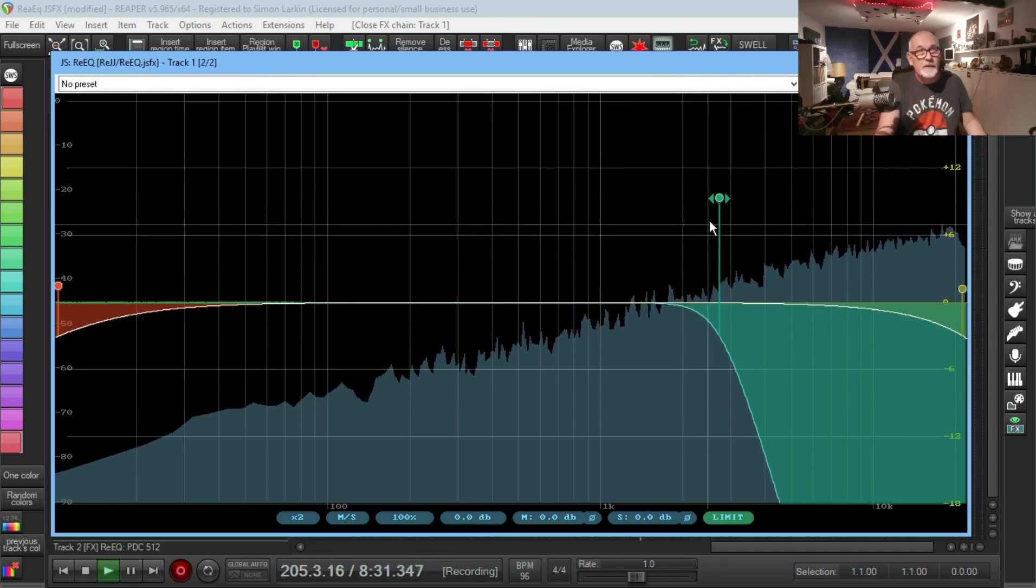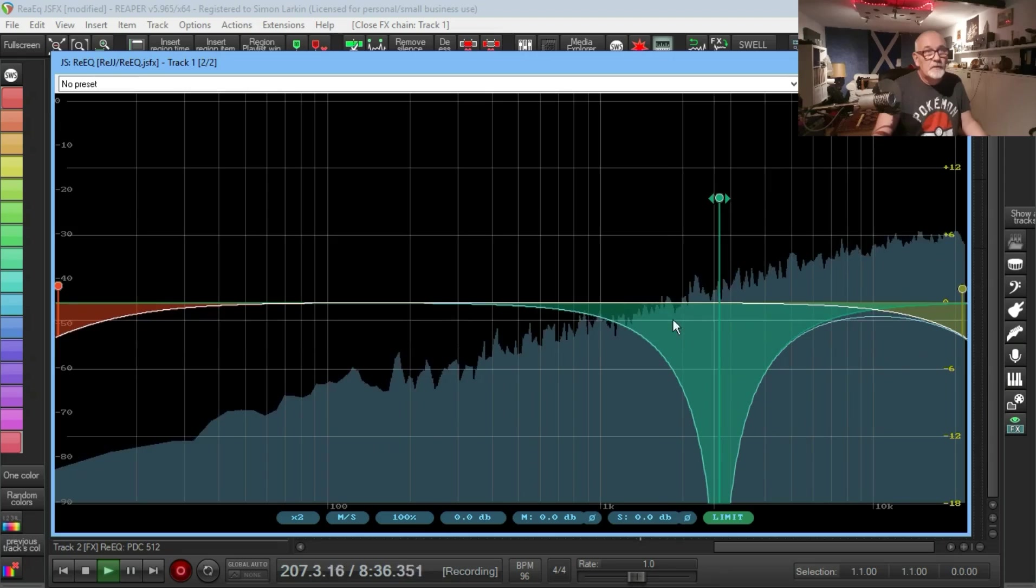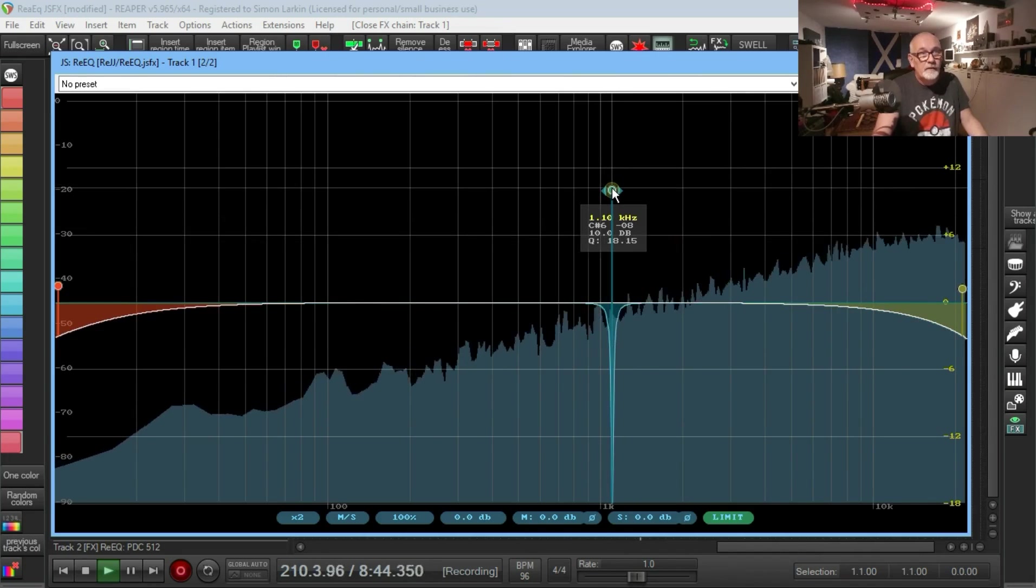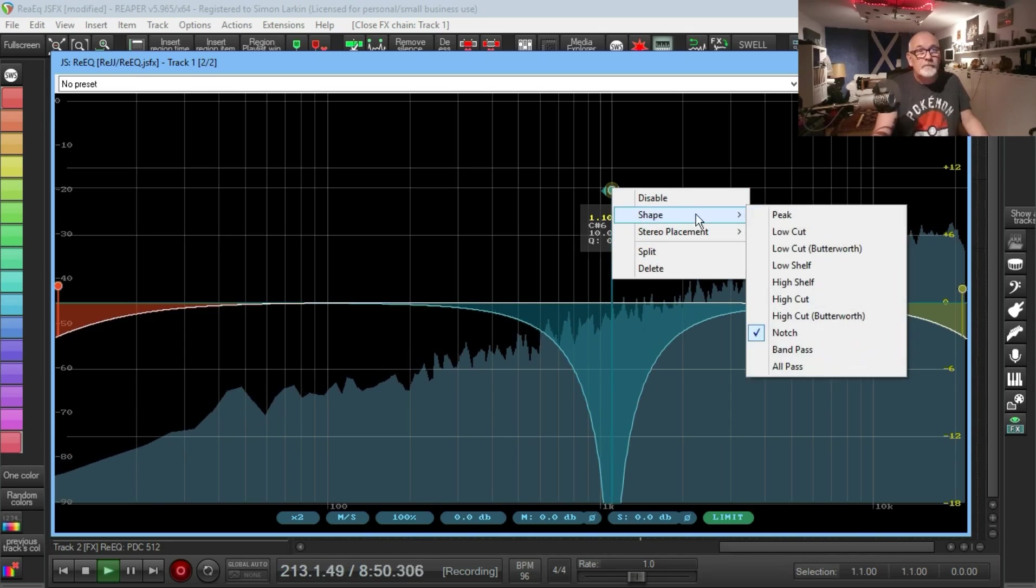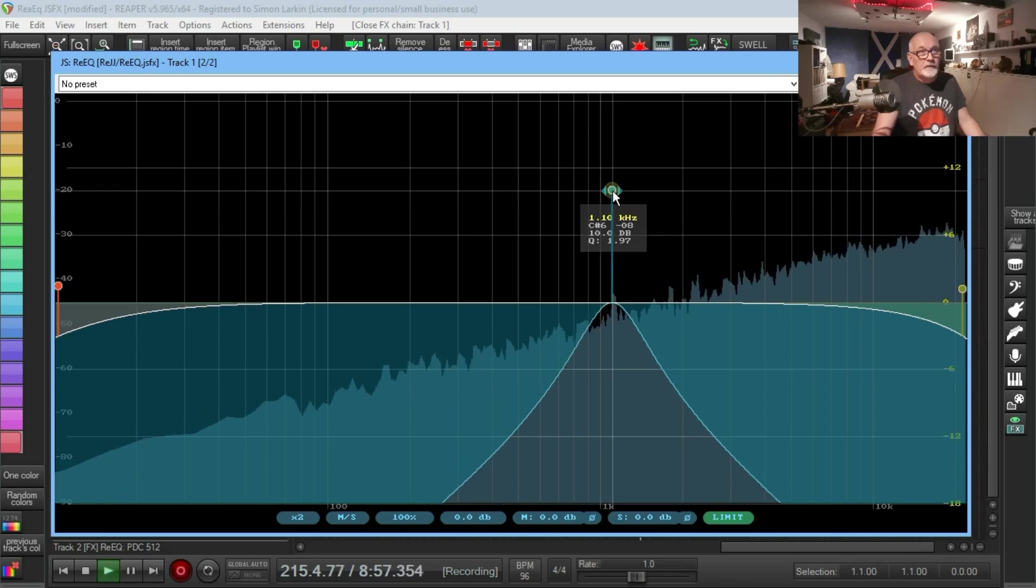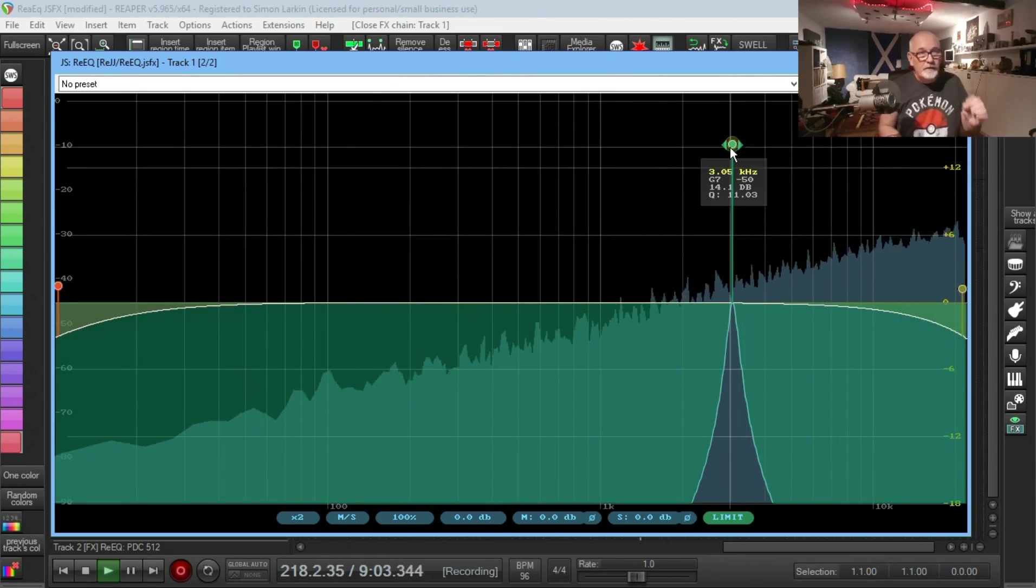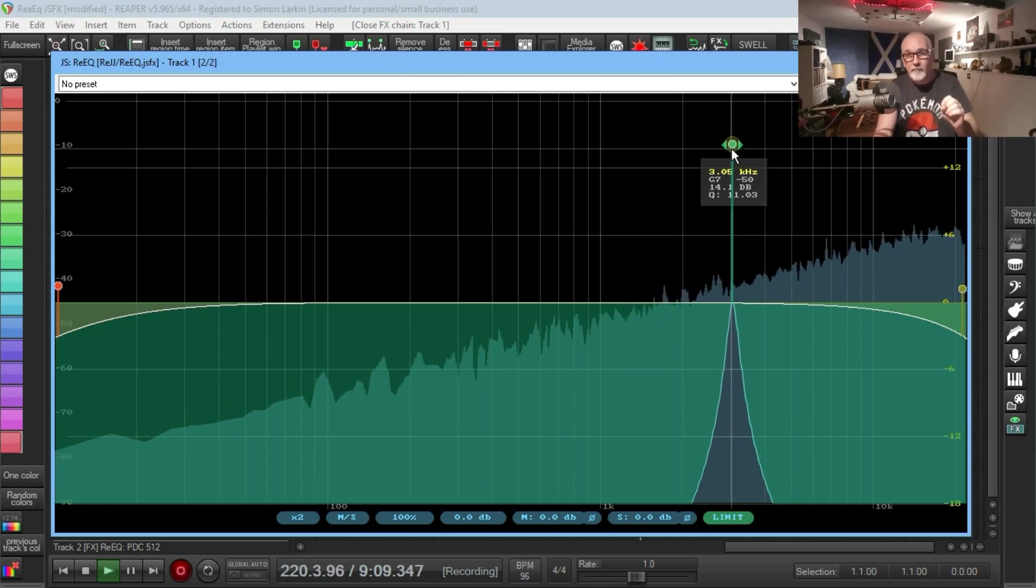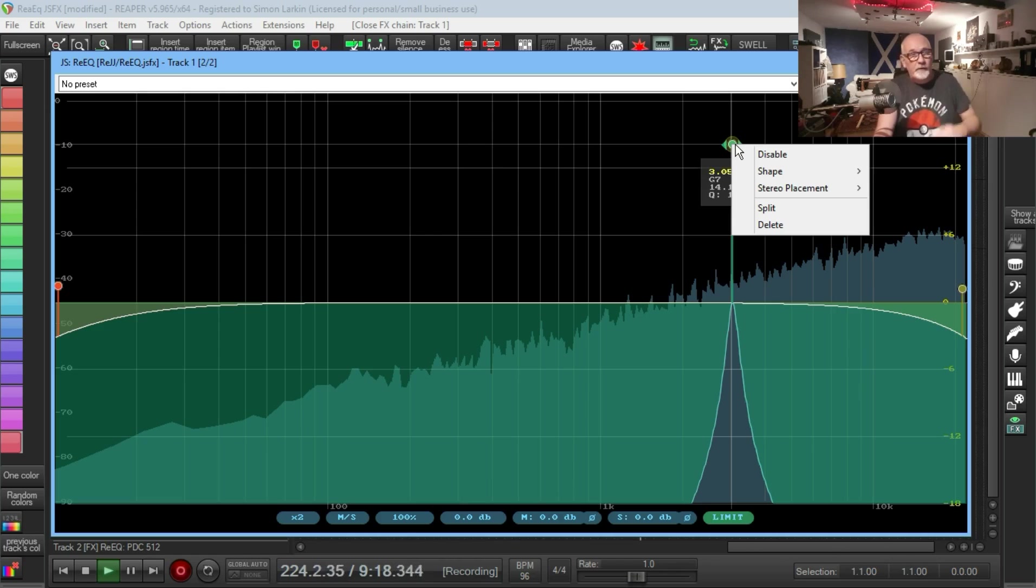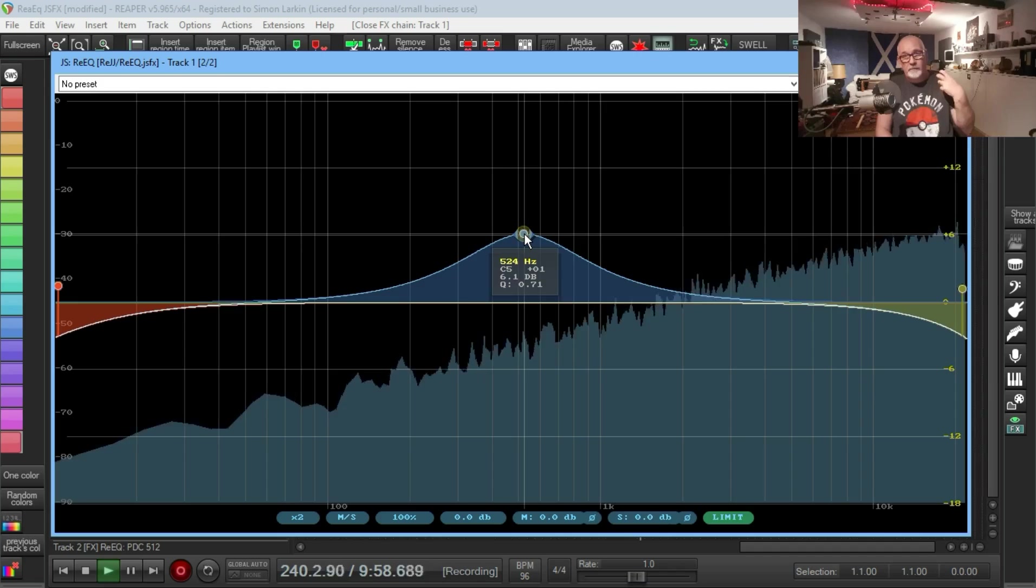Then we get up into a notch, so you can do a notch filter. With your Q you can tighten it or loosen it up. It'll get pretty tight notch in there. Then you've also got a band pass, so you can just listen to a particular band. If you're looking for a problem you can sweep up and down and find it. The only thing I'd say that this doesn't have, at least that I haven't found yet, is the solo function that you get in FabFilter Pro Q where you can just solo out this band so that's all that I hear.